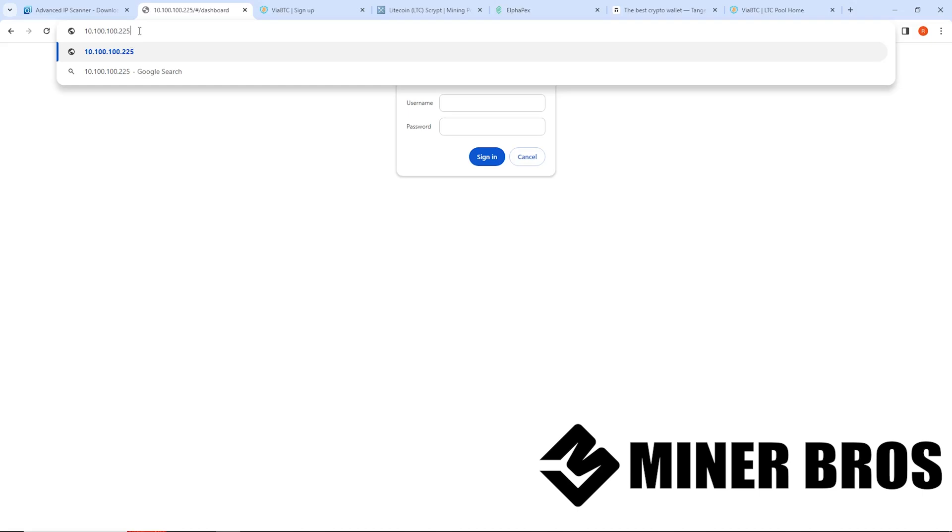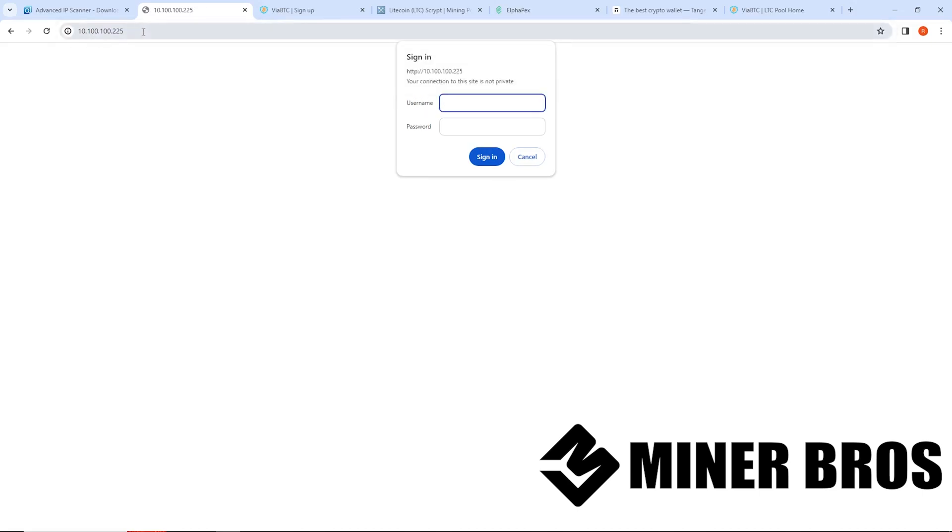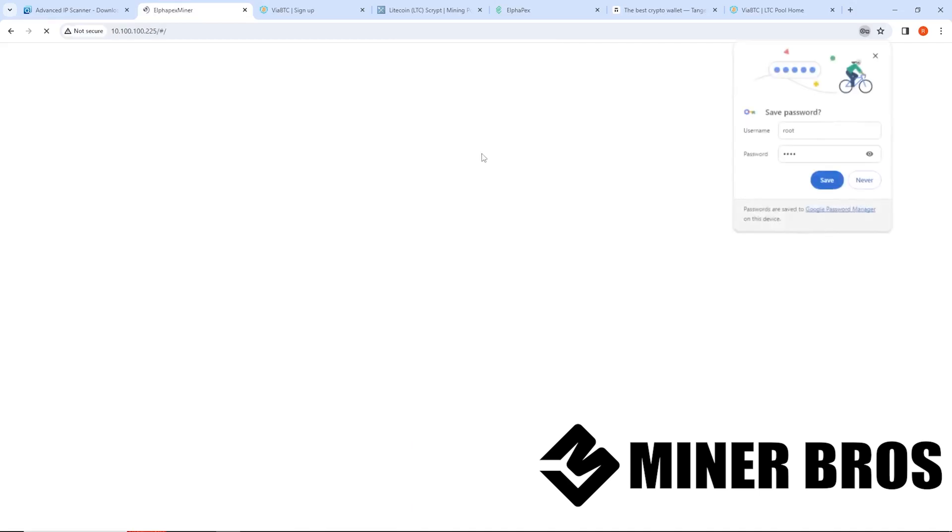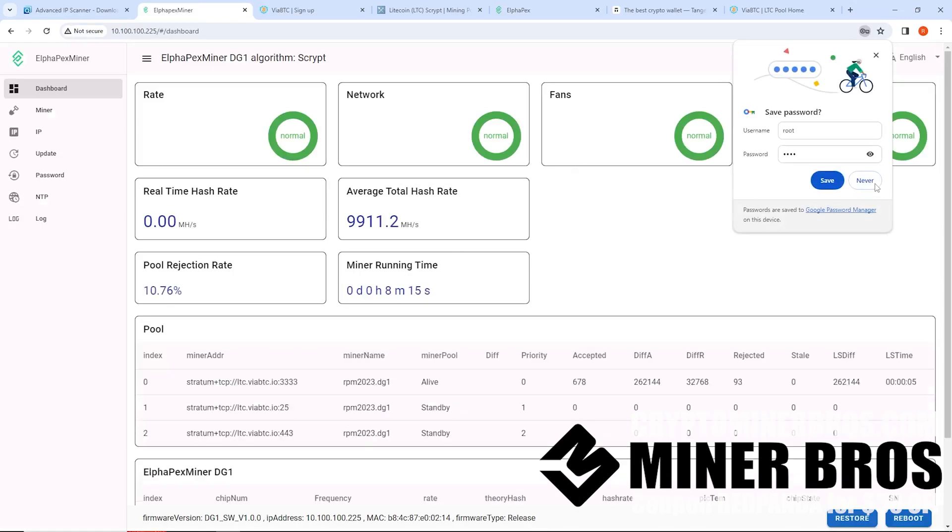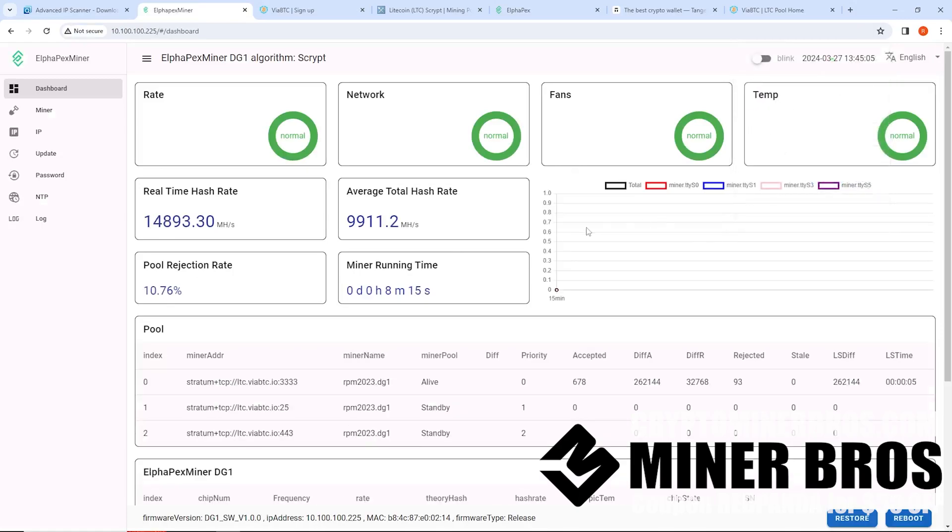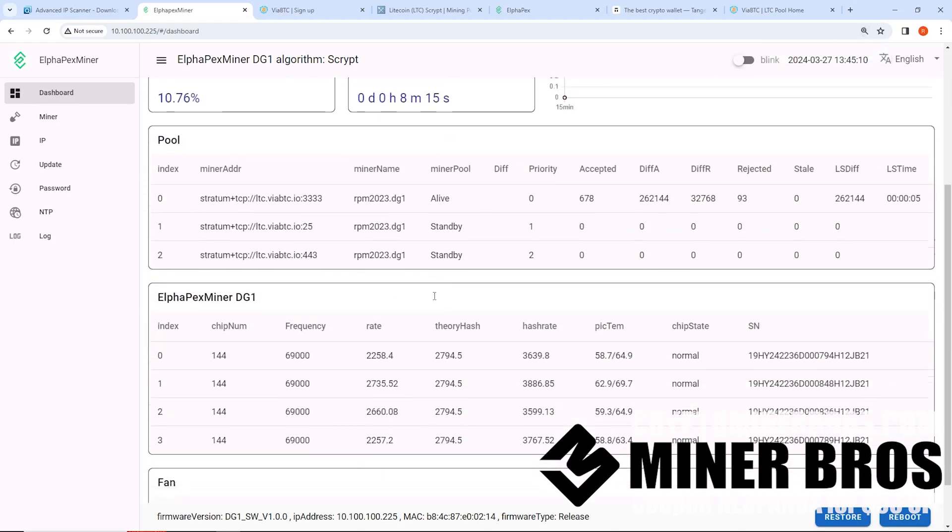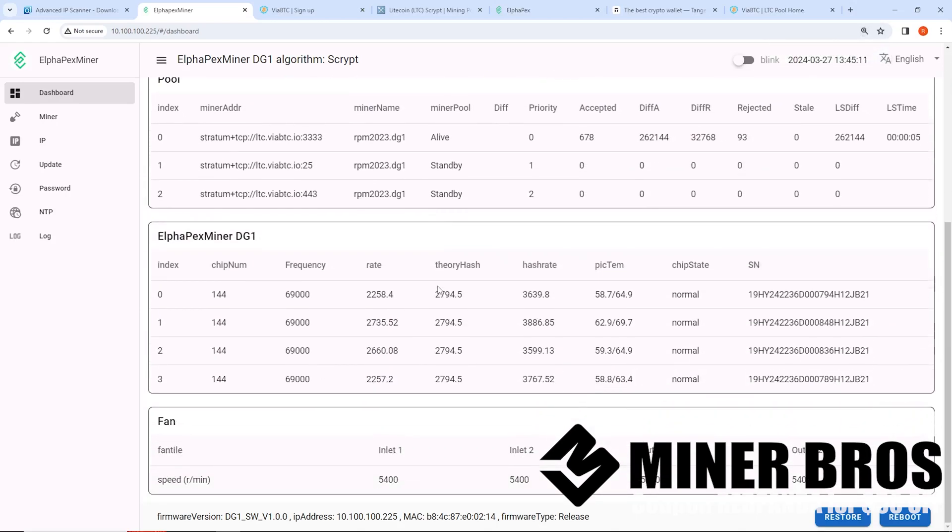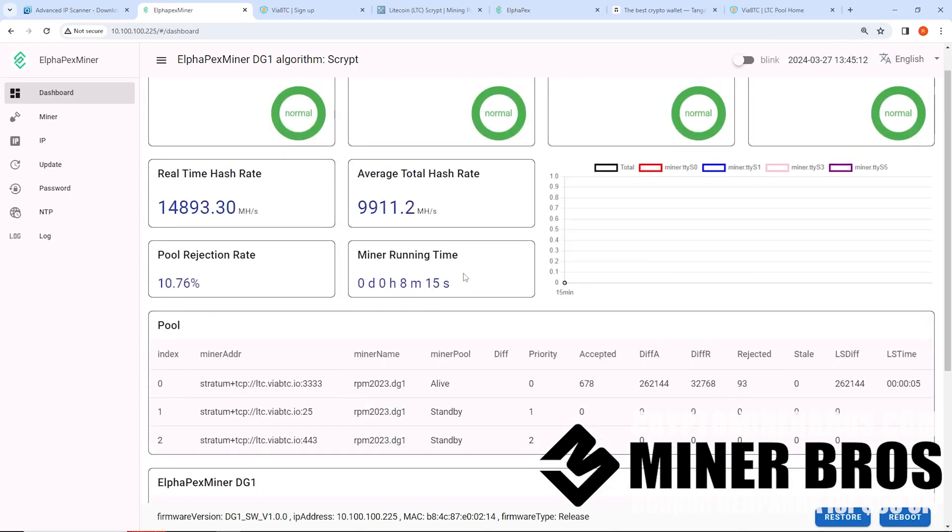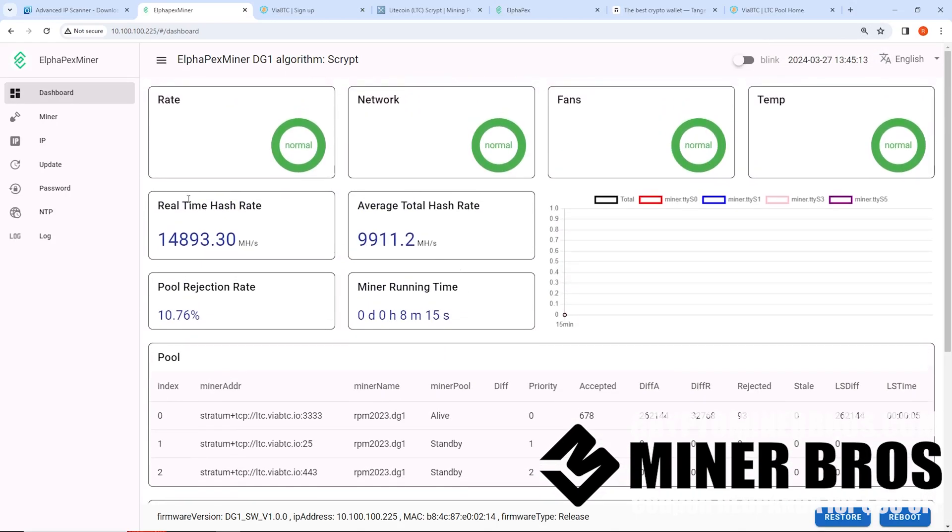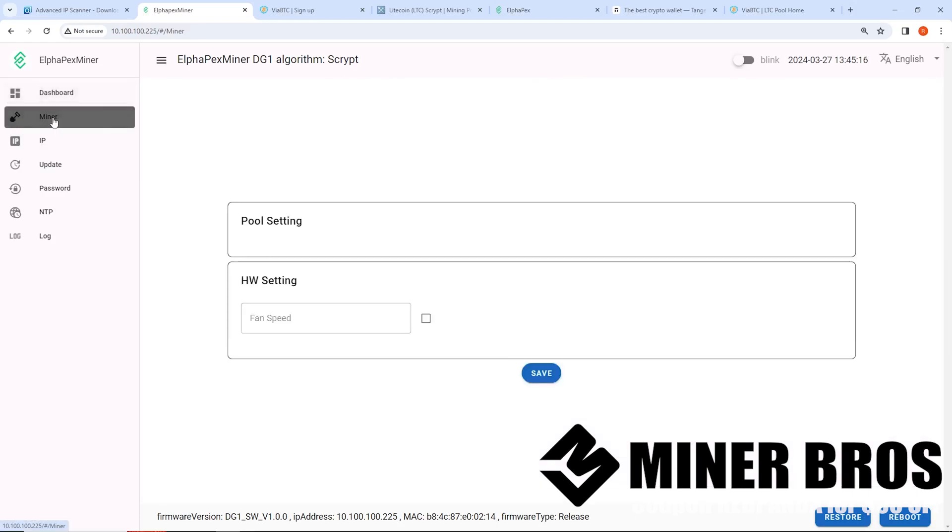10.100.100.225. It's going to be different for you. It's probably going to be a 192.168, etc. So put that in, then you're going to be presented the login screen for the DG1, which the username is going to be root. The password is going to be root. Sign in. And you're going to be presented the web GUI of the DG1. All right, it's very nice. I actually like this web GUI.